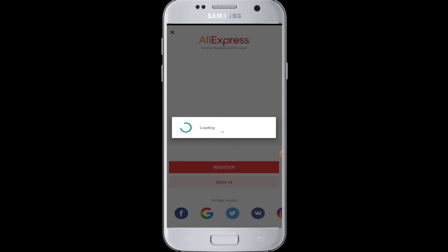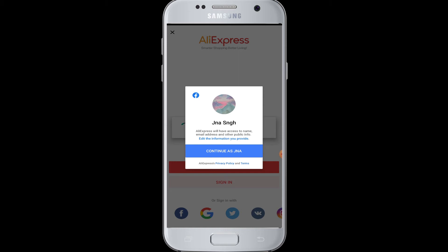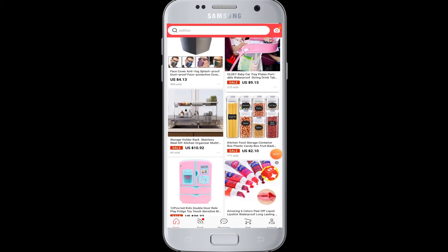Once you tap on the Facebook icon, AliExpress will connect with Facebook and ask you to give access to your Facebook information. It will take your name, email address, and other public information to help you log in with Facebook in AliExpress. Tap on the 'Continue As' button if that's your account.